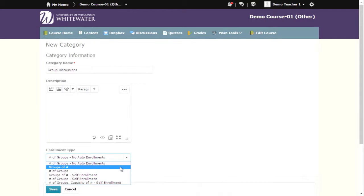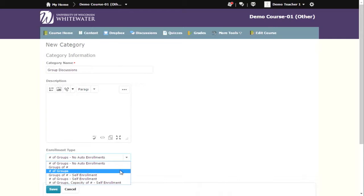Groups of number is where D2L will put a specific number of students in each group. Number of groups is where D2L will allocate the students as equally as possible among a certain number of groups.